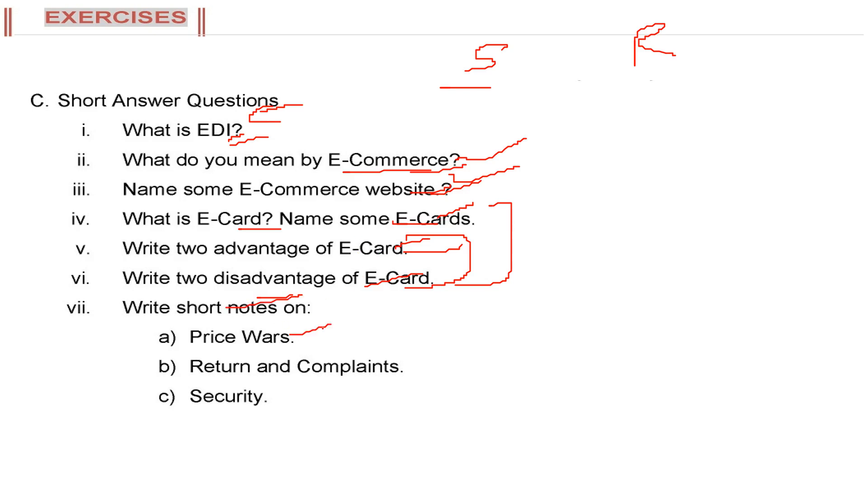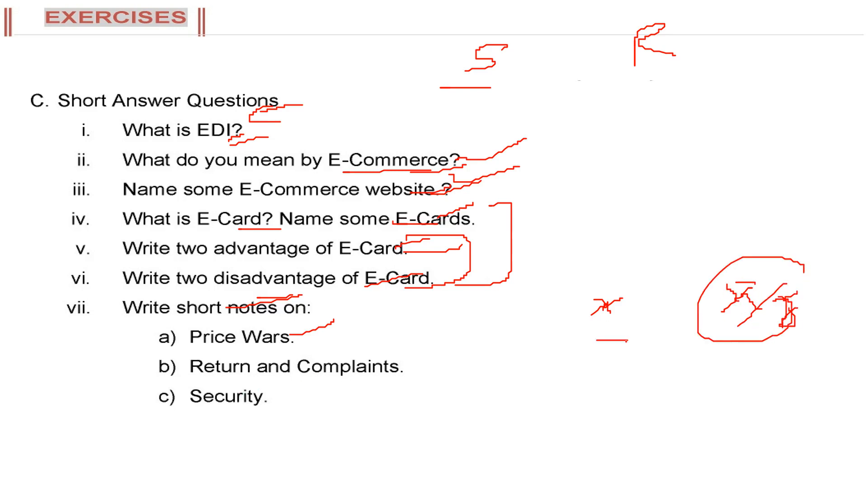Write short notes on price wars. Price wars is on internet, someone is selling something for x, someone is selling for some amount. So these are the price wars. Same stuff you are getting in different prices.